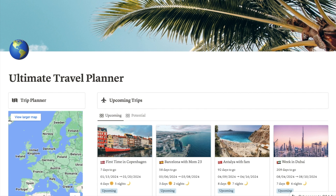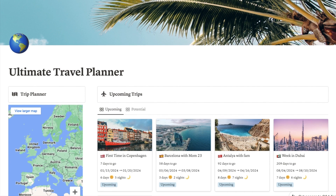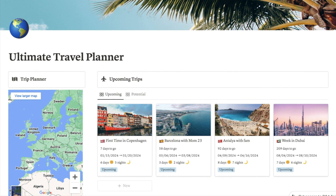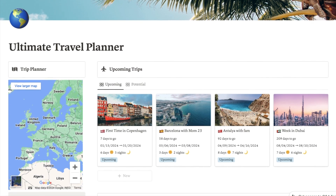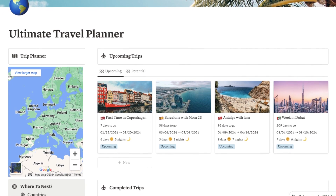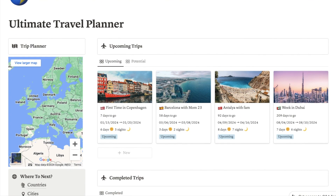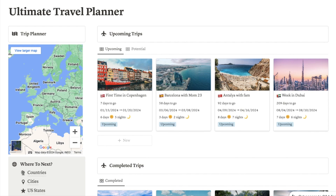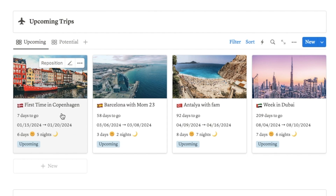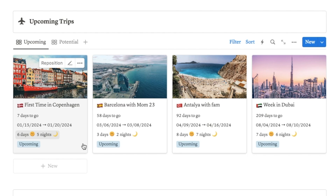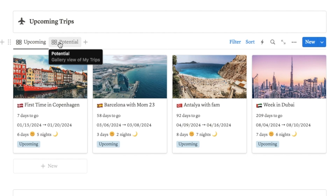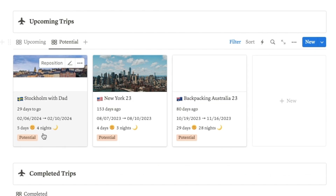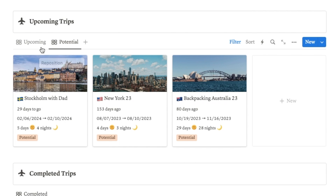The second template I want to show you is the ultimate travel planner. I've been using this for quite a while and I really love it — I am someone that travels quite a lot and have actually been a digital nomad for a while as well. We firstly have this database that gives you an overview of all your upcoming trips, with cards showing how many days to go, the actual dates, how many days and nights the trip is. I also have a separate tab for any potential trips — ones you're thinking of doing but haven't actually booked yet.